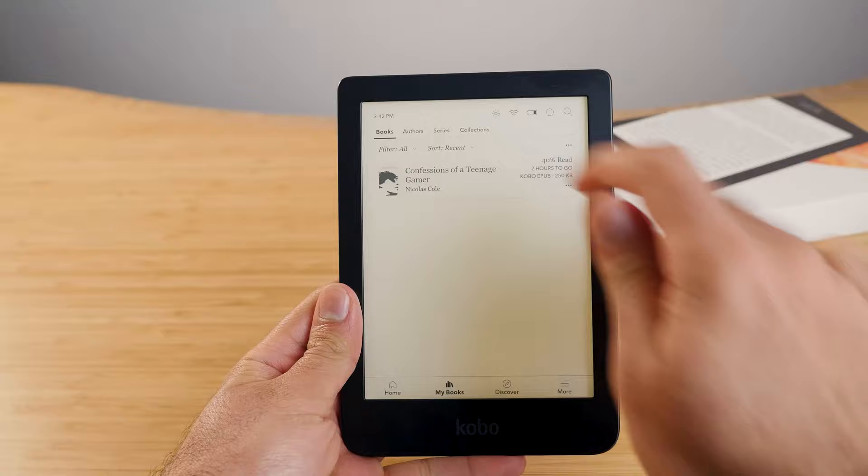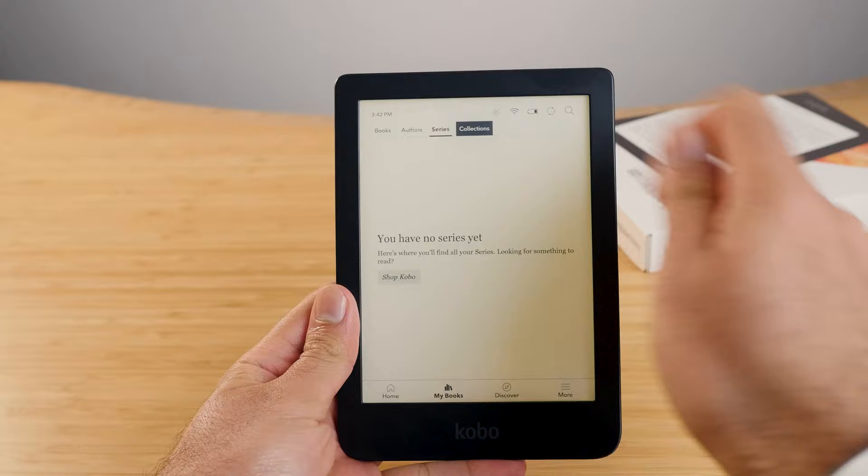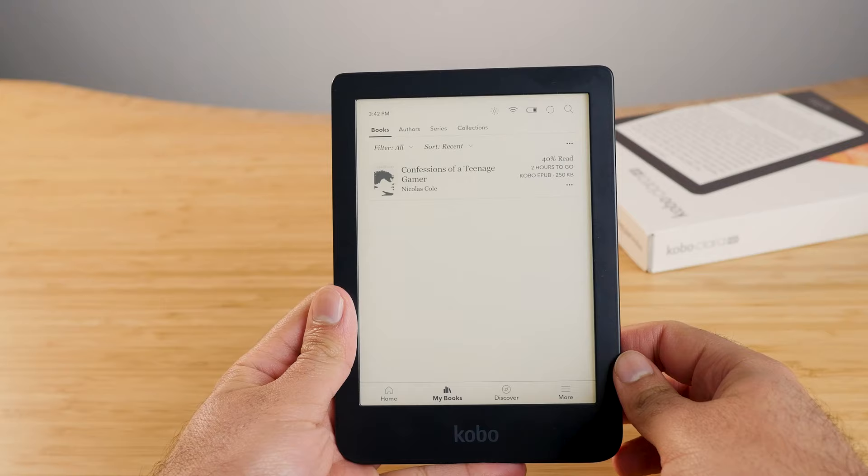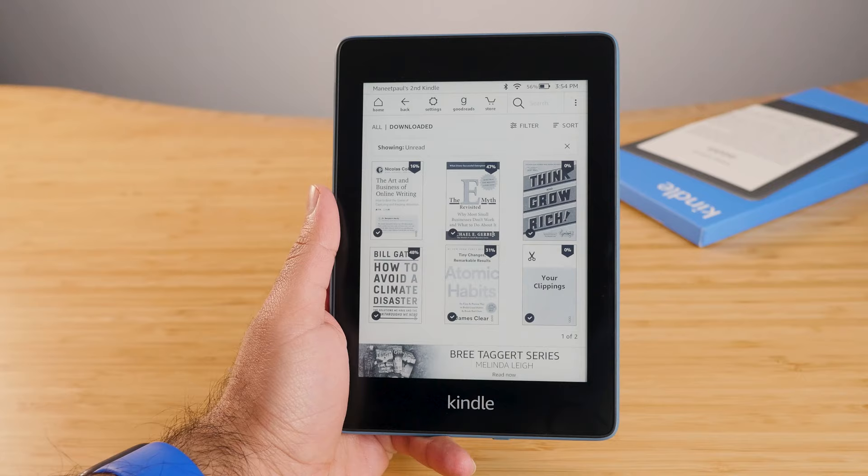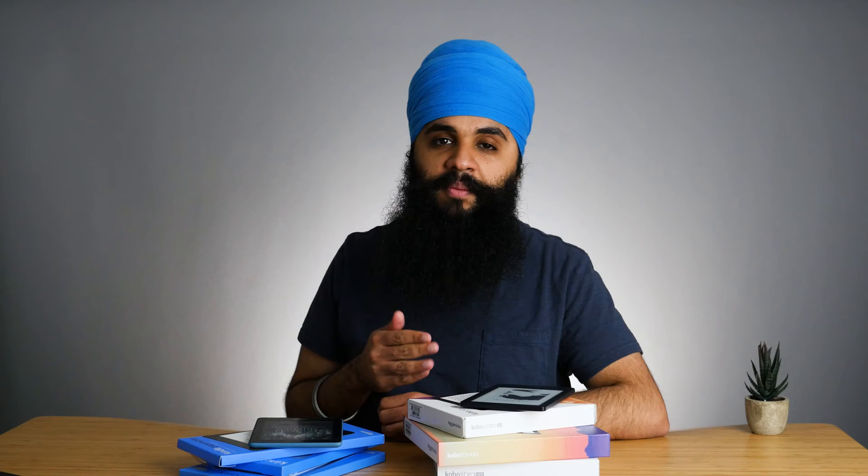I really prefer the Kobo when it comes to overall organization and where things are listed out. At the bottom on the Kobo, you have all the different tabs for the most important things you'll be using, like the My Books section. In the My Books section, you can actually organize all your books by author, by title, by collection, by series. You can't do this on the Kindle. On the Kindle, you have to use filters, which the Kobo has as well, but it's not nearly as user-friendly.